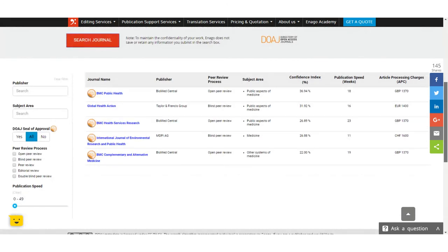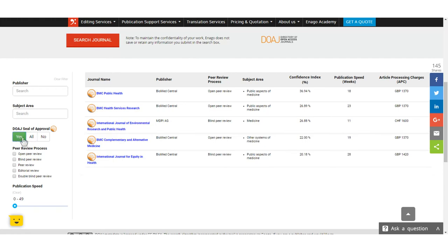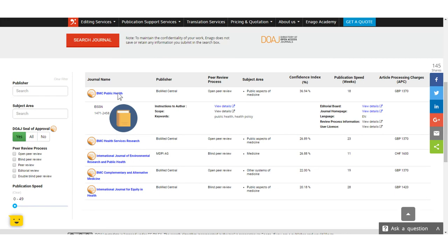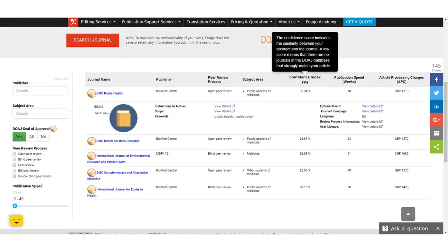The search results will suggest the top five journals for your paper. These results can further be filtered by the publisher, subject area of research, DUHA seal, peer review process, and speed of publication. The right side provides detailed information about each of the journals. It also provides a confidence score that indicates the similarity between the matching keywords and the suggested journals.